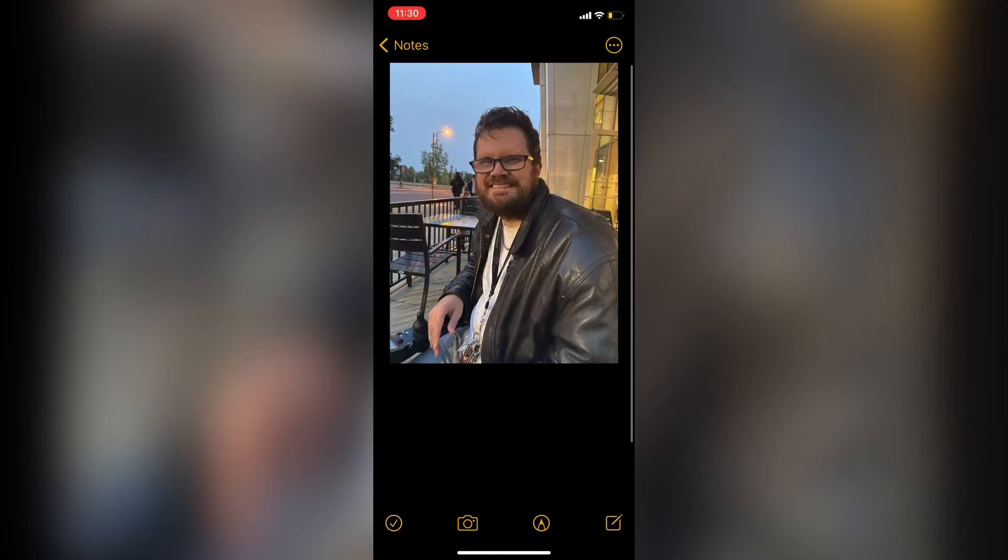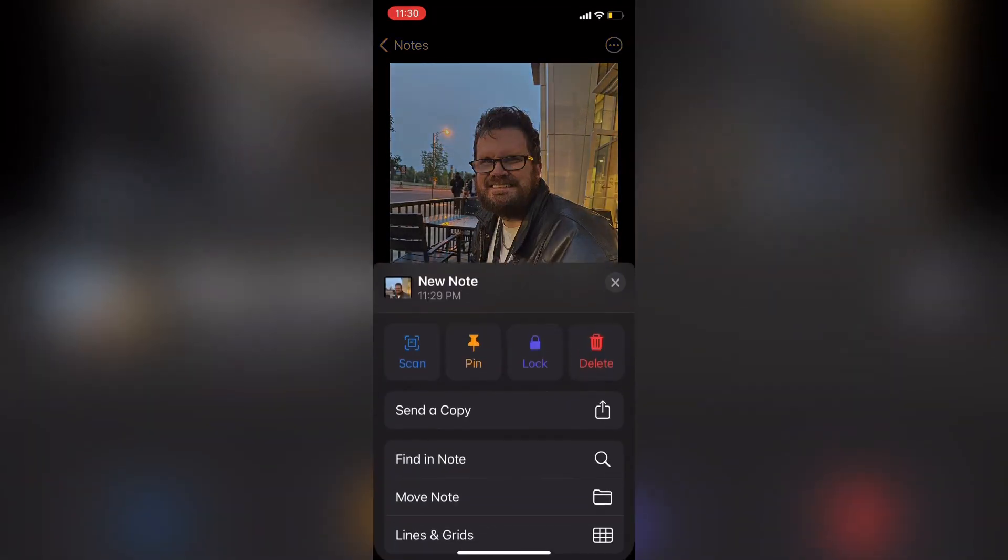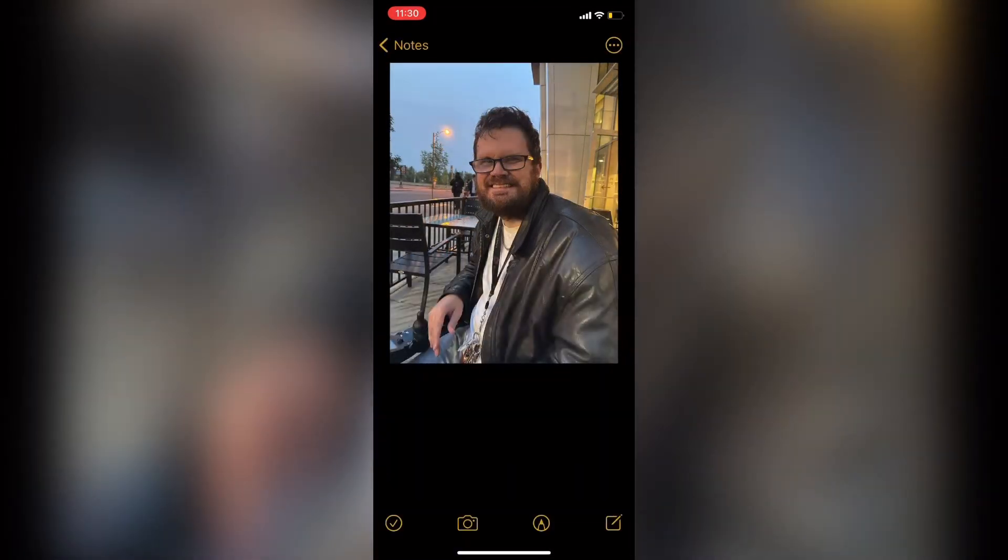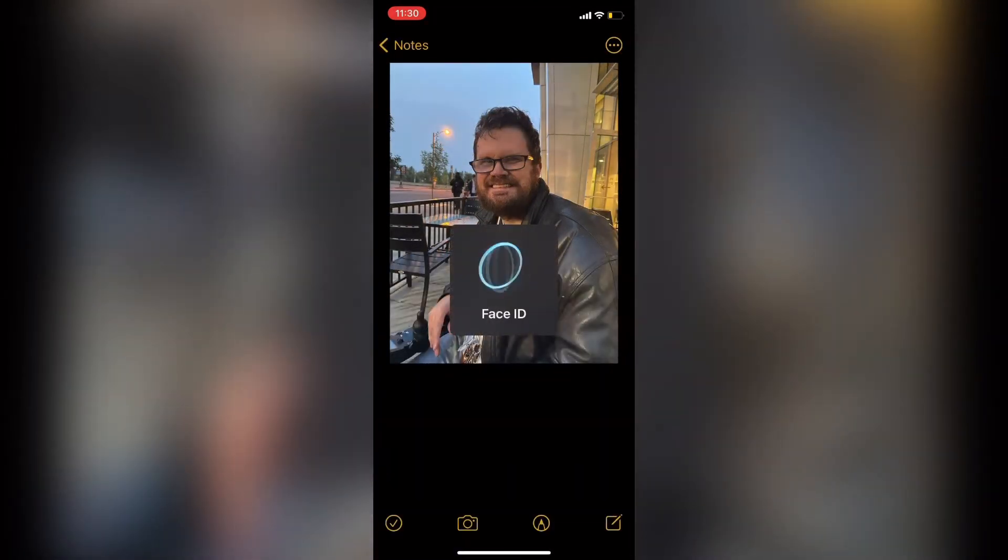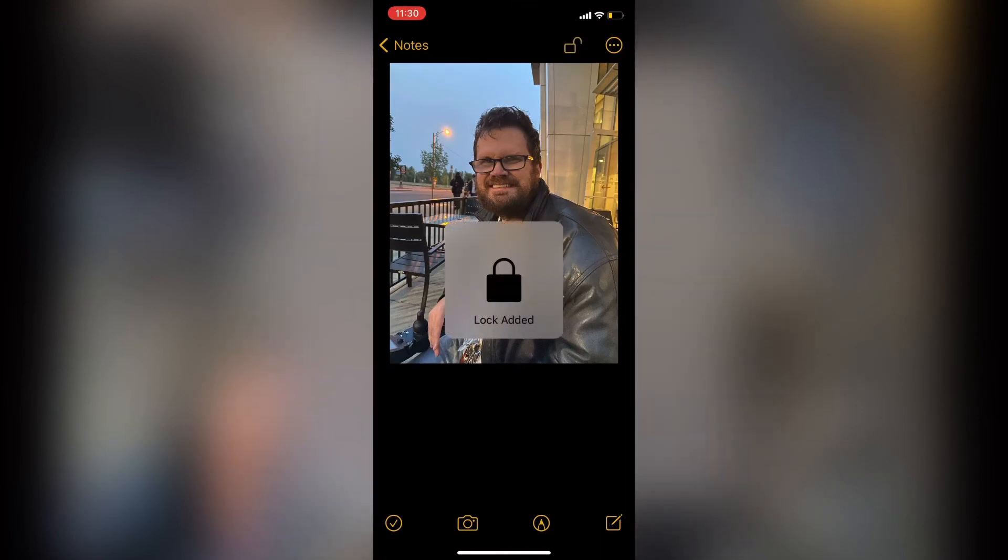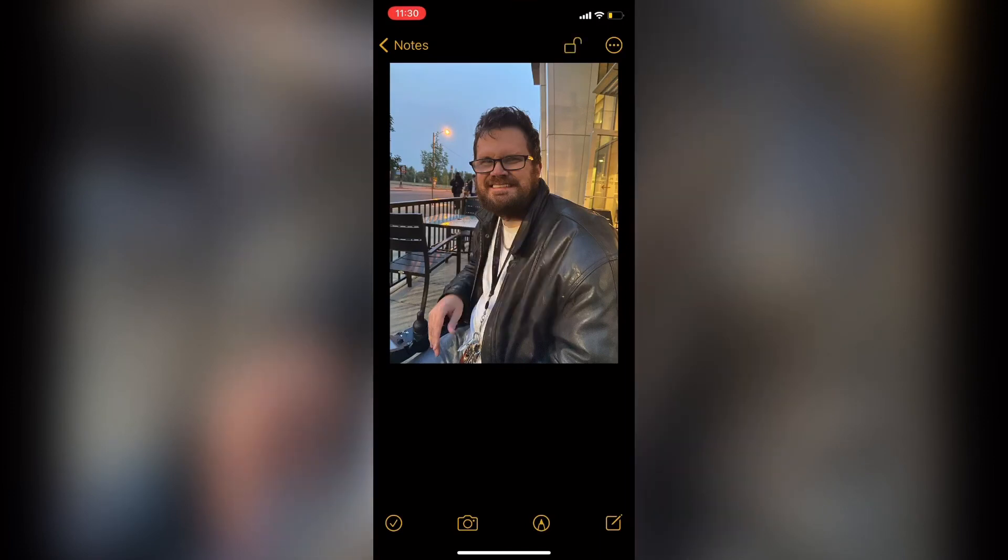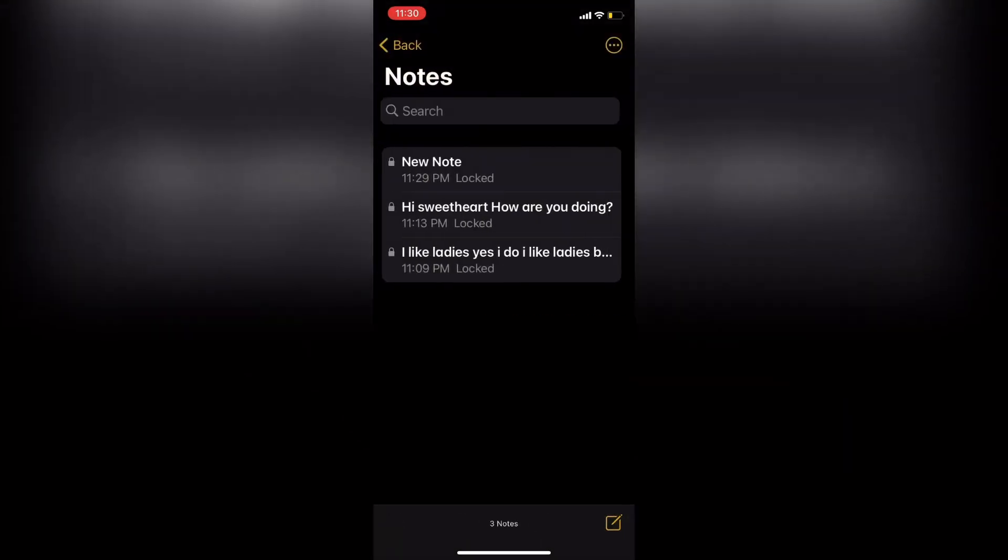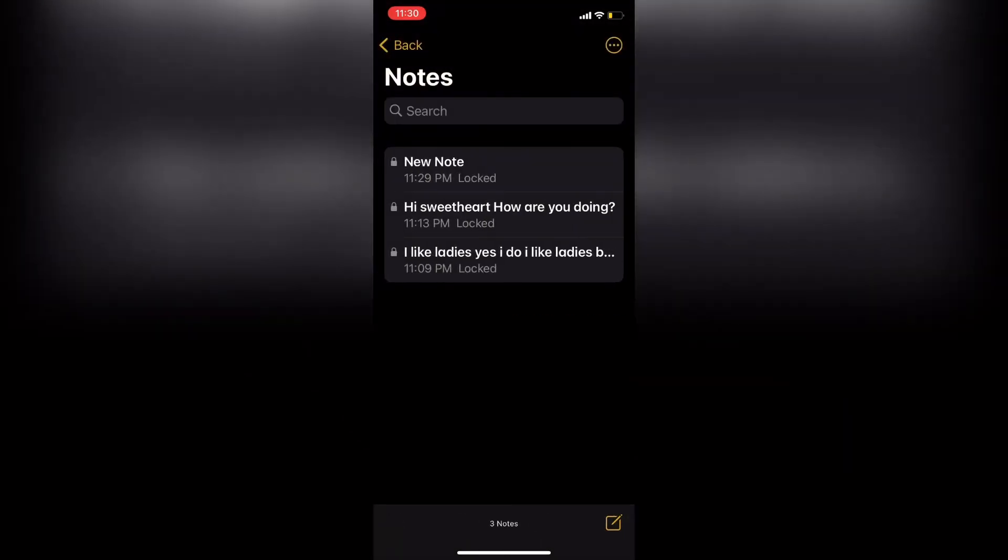I'll tap Done, and then I'll tap the three dots in the upper right-hand corner and tap on Lock. My Face ID is confirmed, and the note is now locked. To lock the note, I'll tap on the Lock icon to close it.